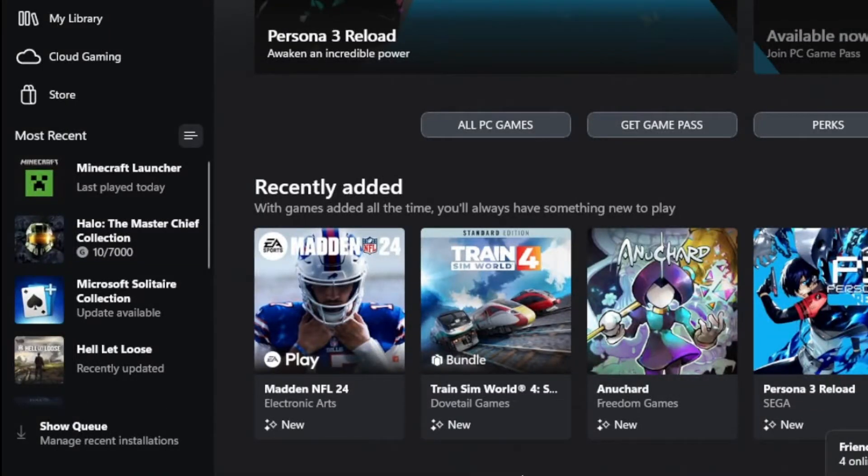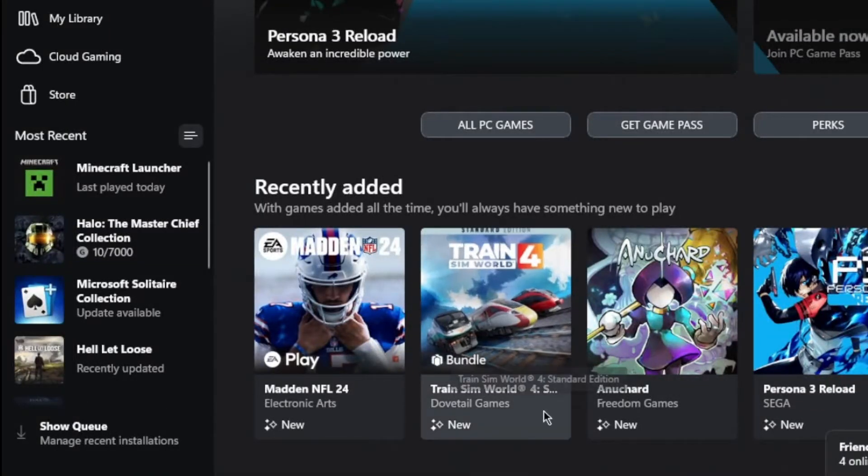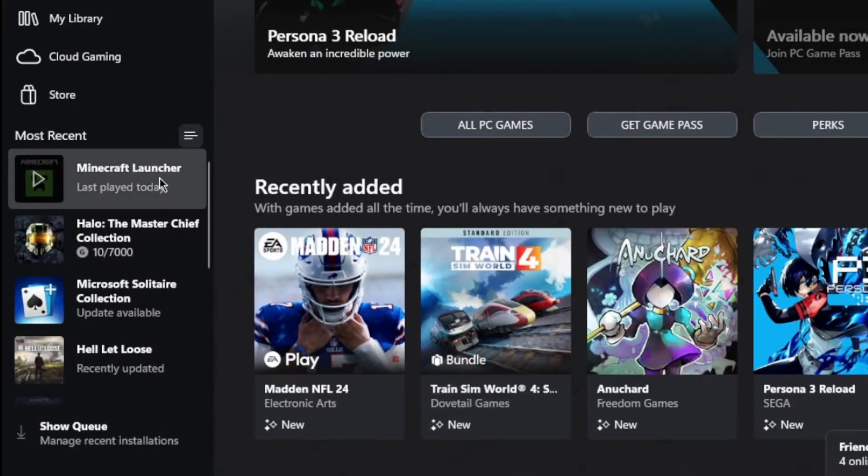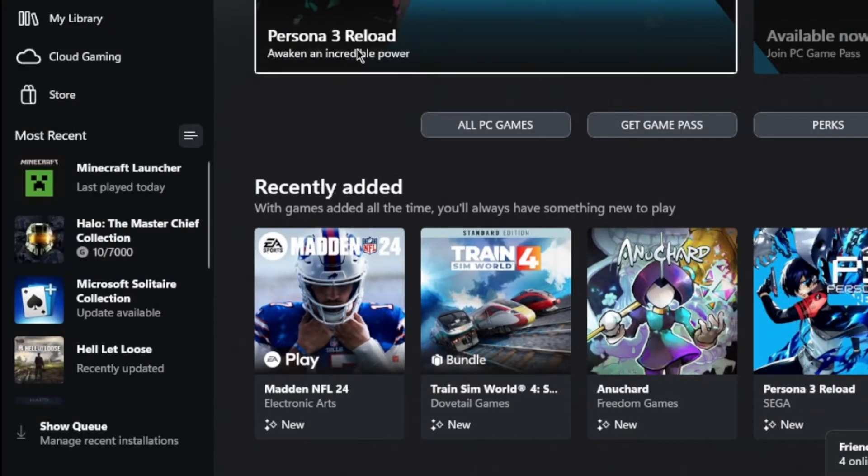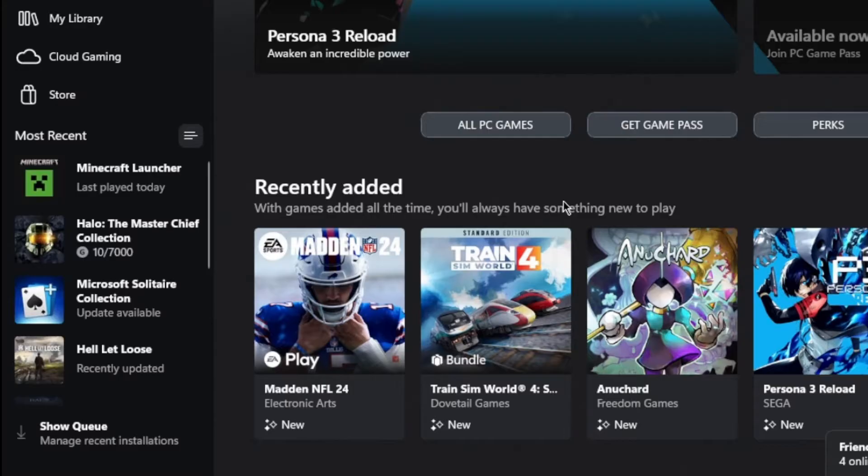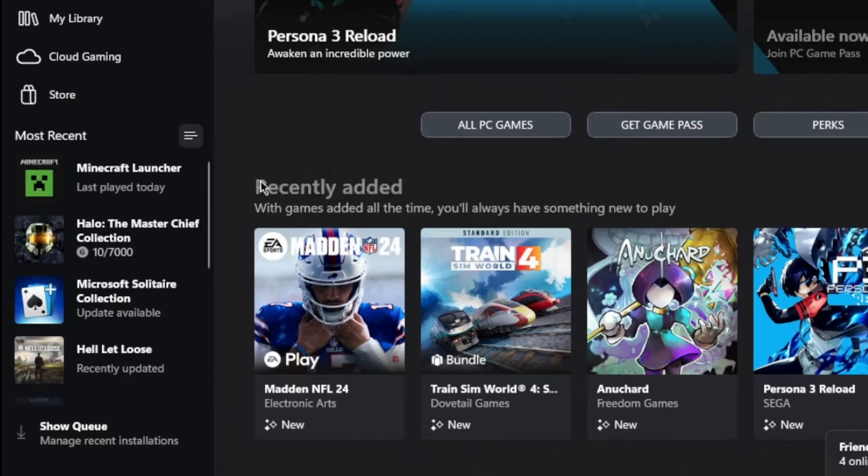Alright guys, today I'm making a quick video. If you're not getting achievements through the Xbox app while using it on the PC, I'm going to show you what I found that fixed this for me.